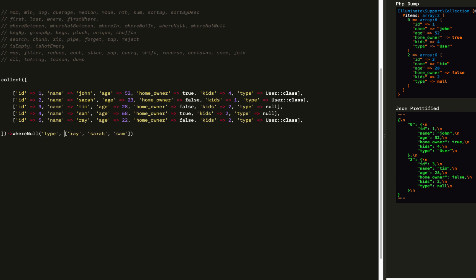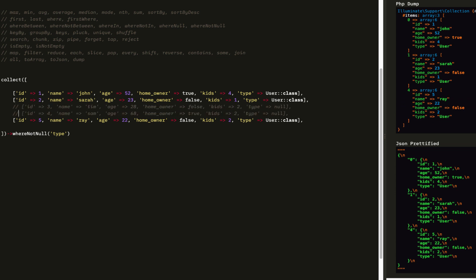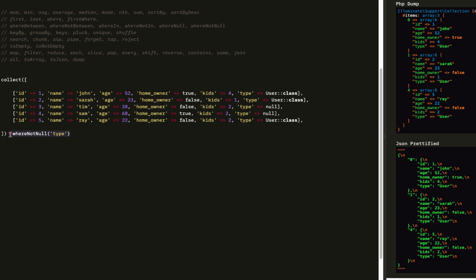After that, we can do whereNull — omit the second parameter — and say where the type is null. So we'll get Tim and Sam in this example, because their type is null. The inverse is whereNotNull. So now we'll get John, Sarah, and Ray.